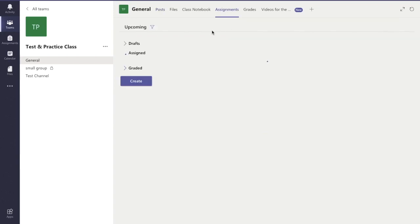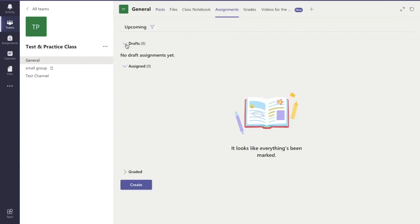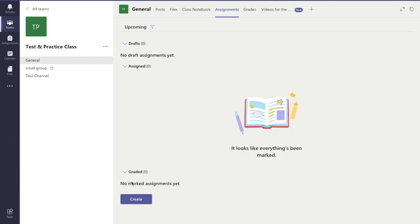From here I can see a window which shows me any draft assignments I've made, any assignments that are currently assigned to the students themselves, and any assignments that I've already graded. To create a new one I'm going to click the create button there and I have three choices.